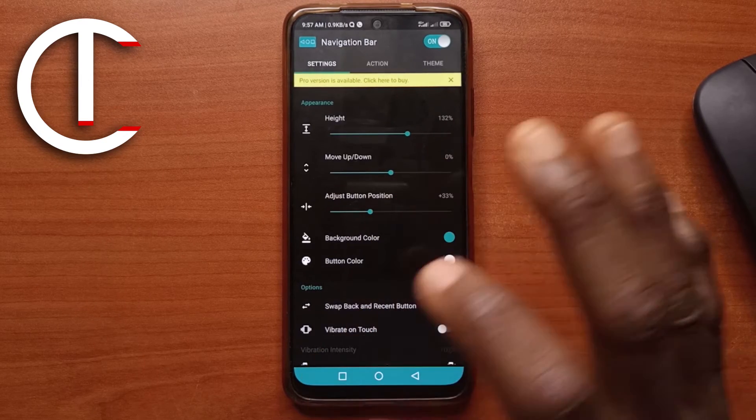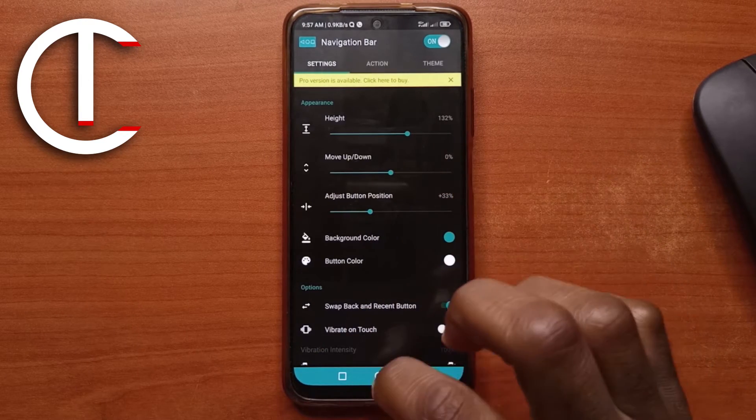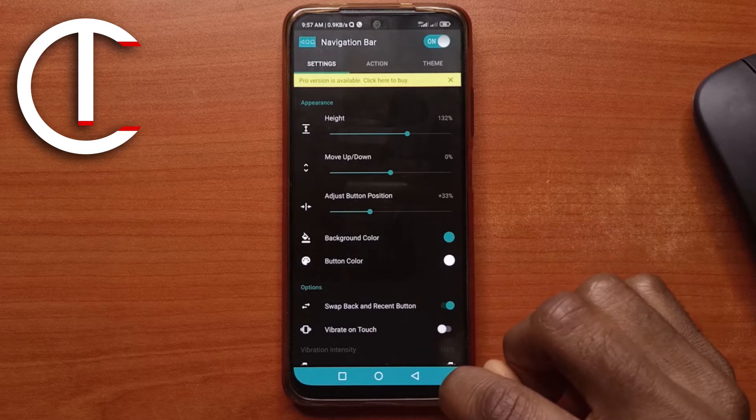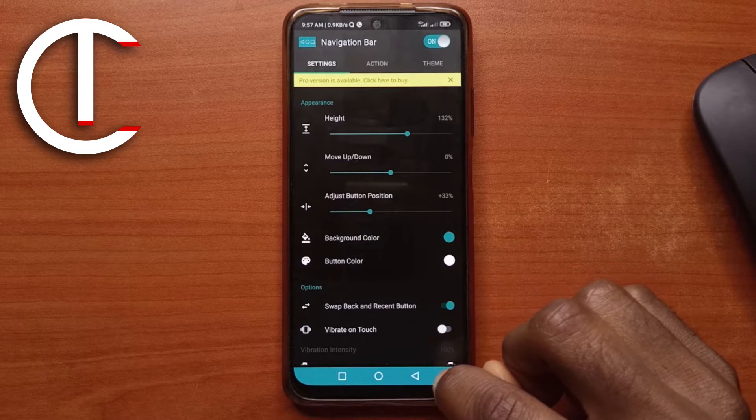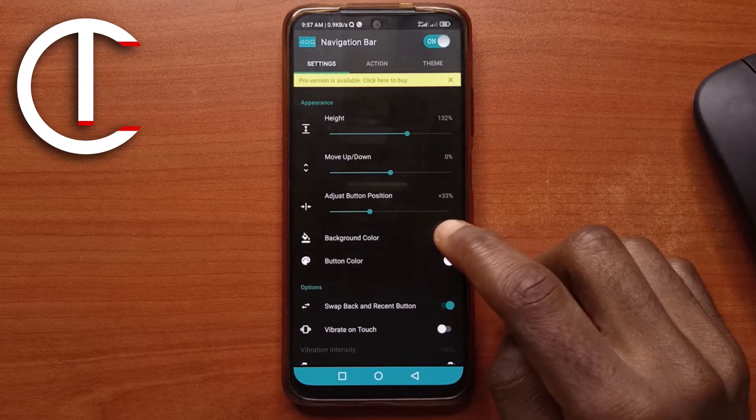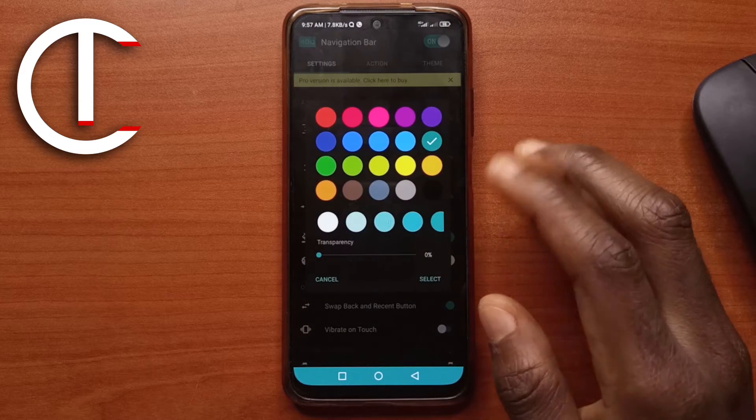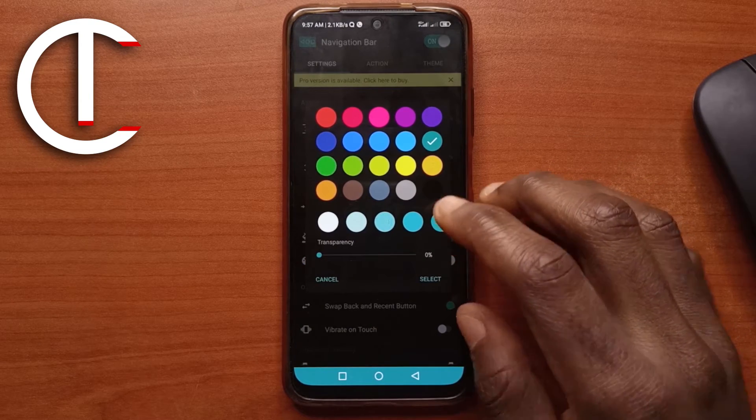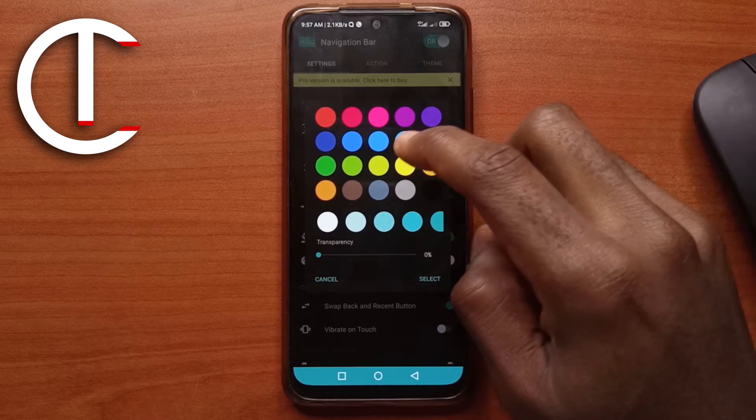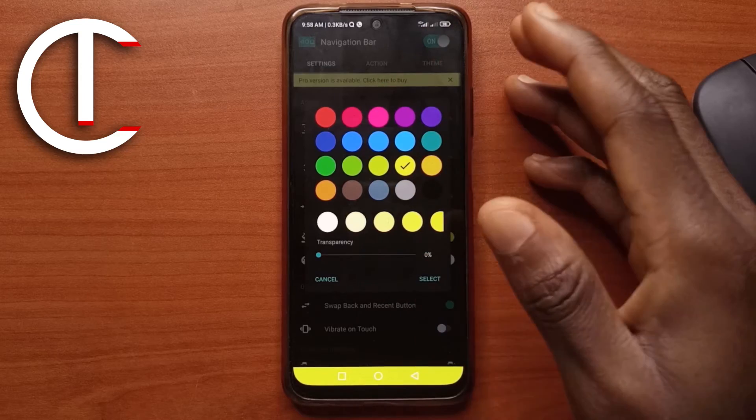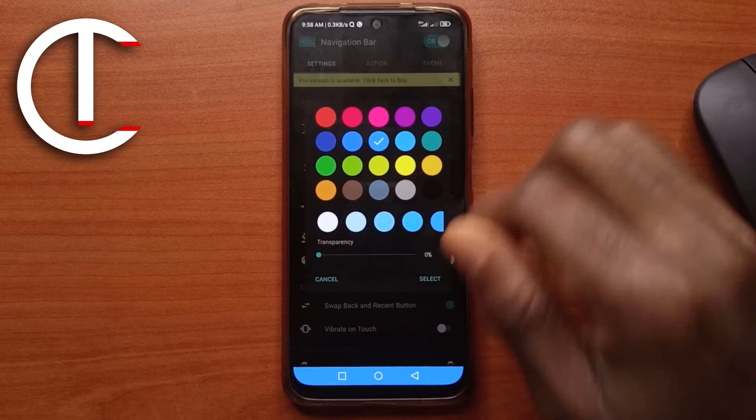So those are the things that I usually do at first. Then I change the color. So to change the background color, you can see the background color is green. You can change it by selecting this and then you choose the color you want. So for this, I want to try yellow. I already showed you guys the yellow one. So maybe I'll try blue.